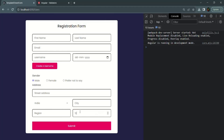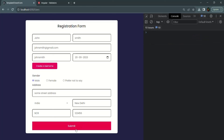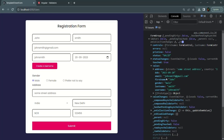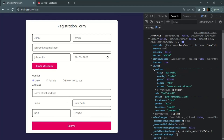After saving the changes and going to the web page, clicking inside postal code without a value shows the required field error, and entering a value removes it. After filling in all the fields and clicking submit, the form group is logged. Expanding the value property shows all values assigned, and expanding the address property confirms city, country, postal code, region, and street have all been captured correctly.